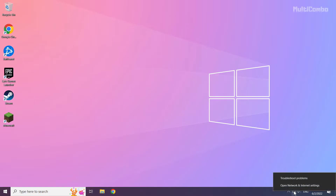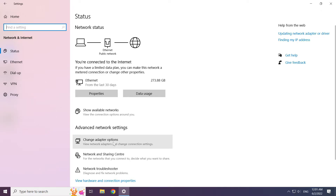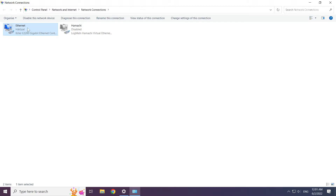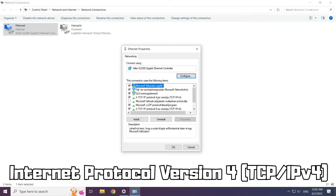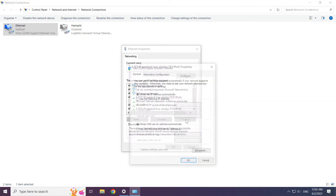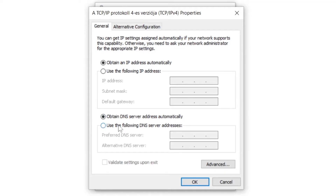Right click the ethernet icon and open Network and Internet Settings. Click Change Adapter Options. Right click your network and click Properties. Click Internet Protocol Version 4 and click Properties.